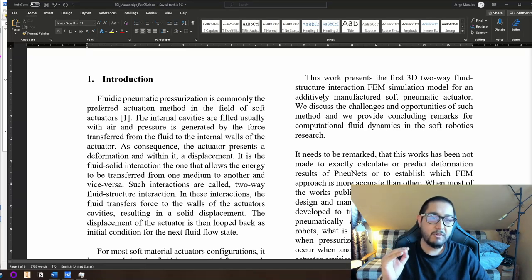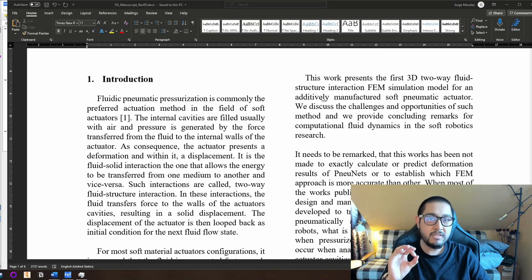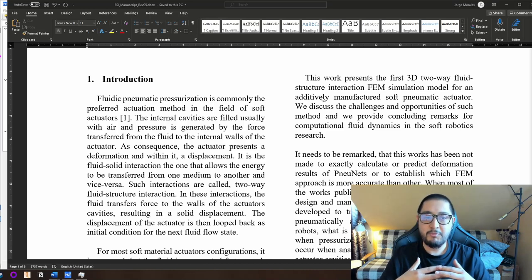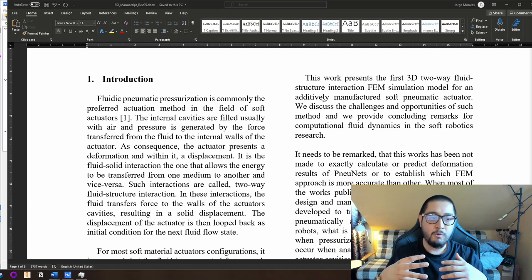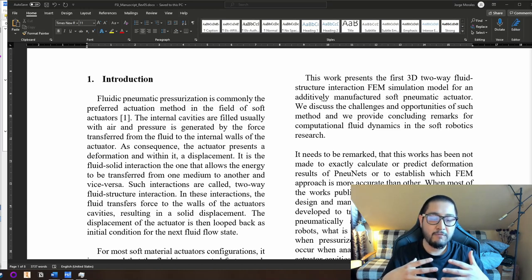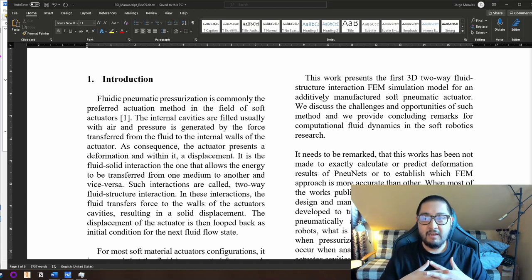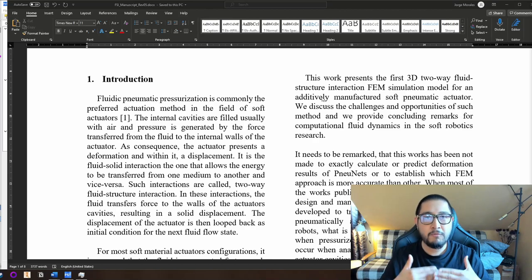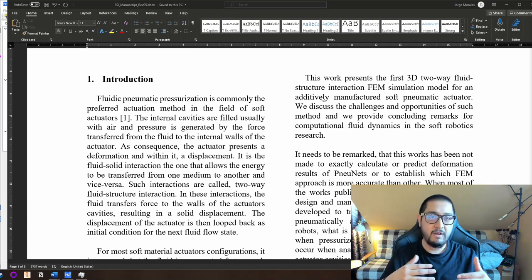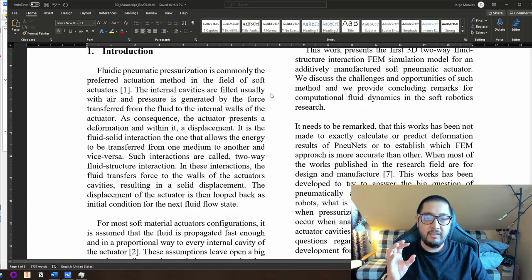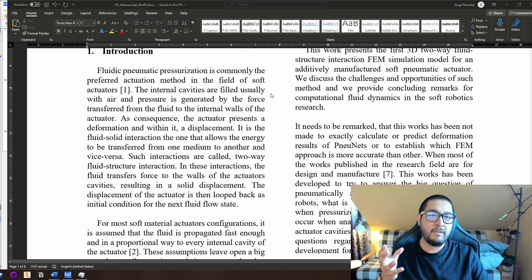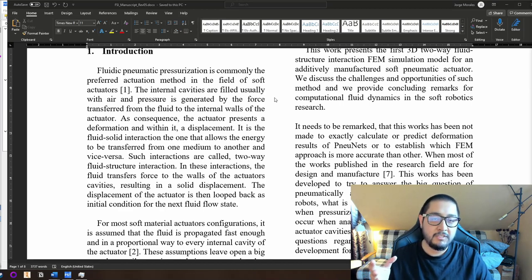What I really want to remark is that this work presents the first 3D two-way fluid structure interaction FEM simulation model for an additively manufactured soft pneumatic actuator. This paper and video will discuss the challenges and opportunities of how such methods could provide concluding remarks for computational fluid dynamics in soft robotics research. Until we get a better understanding of what is happening inside such actuators, we are still one step away from standardization of soft actuator development.